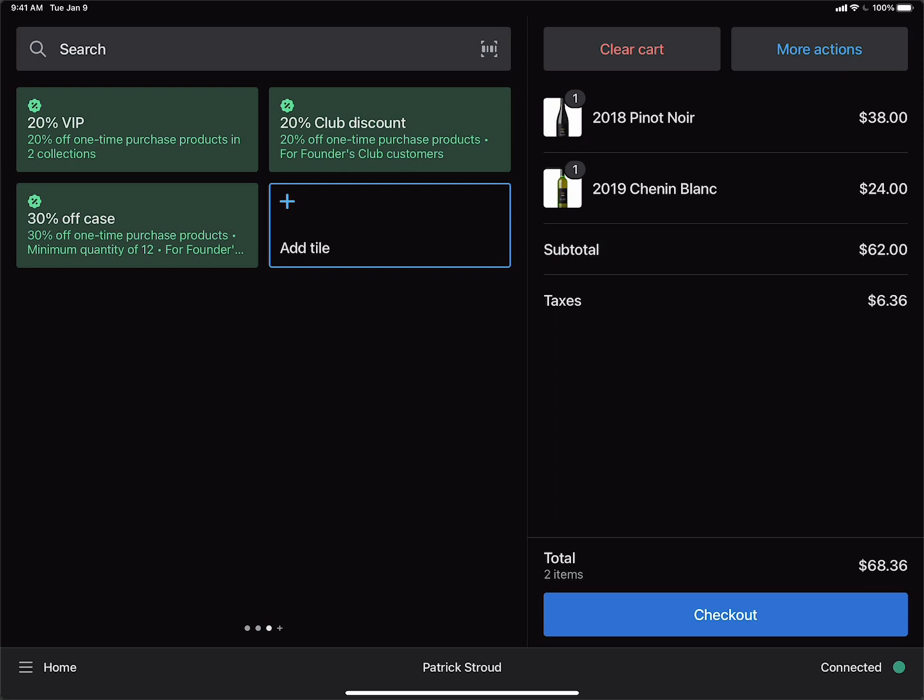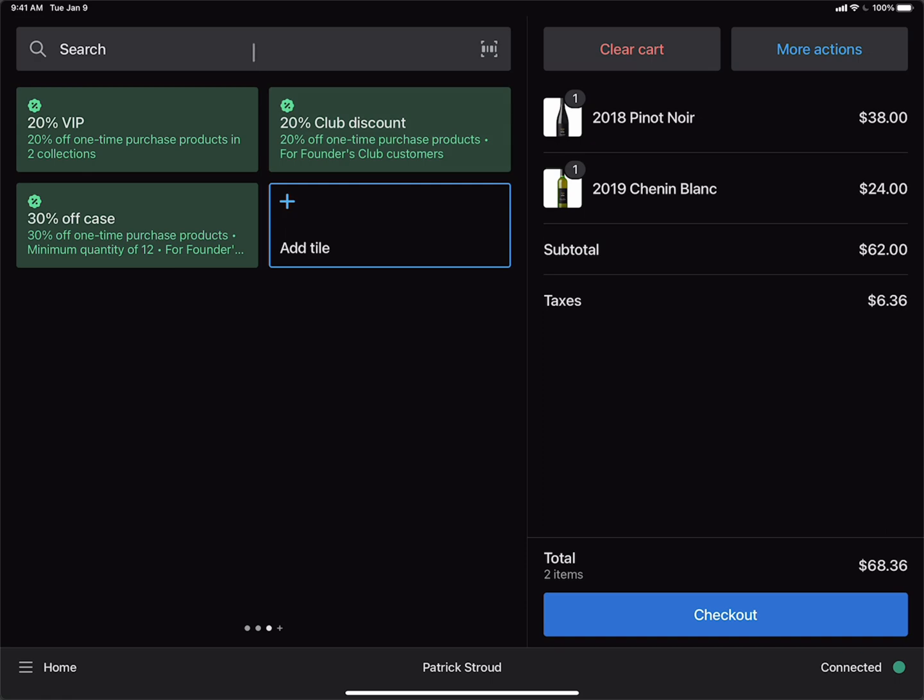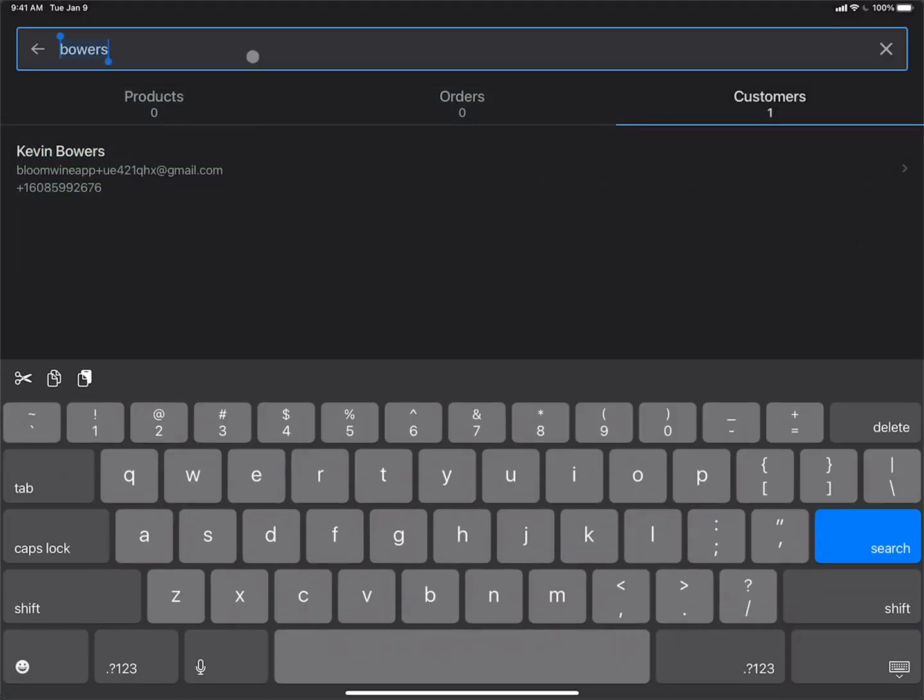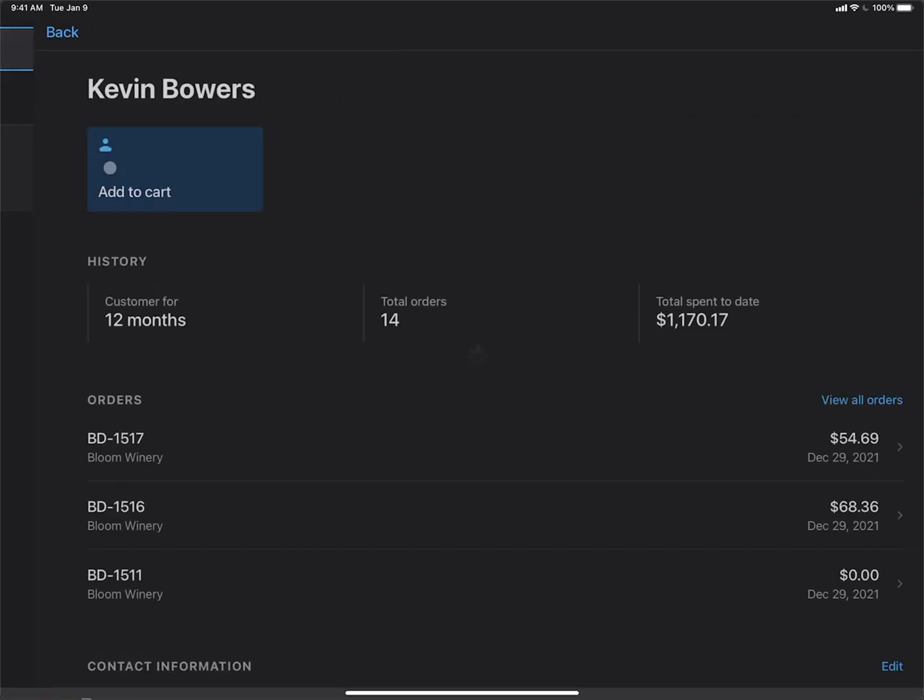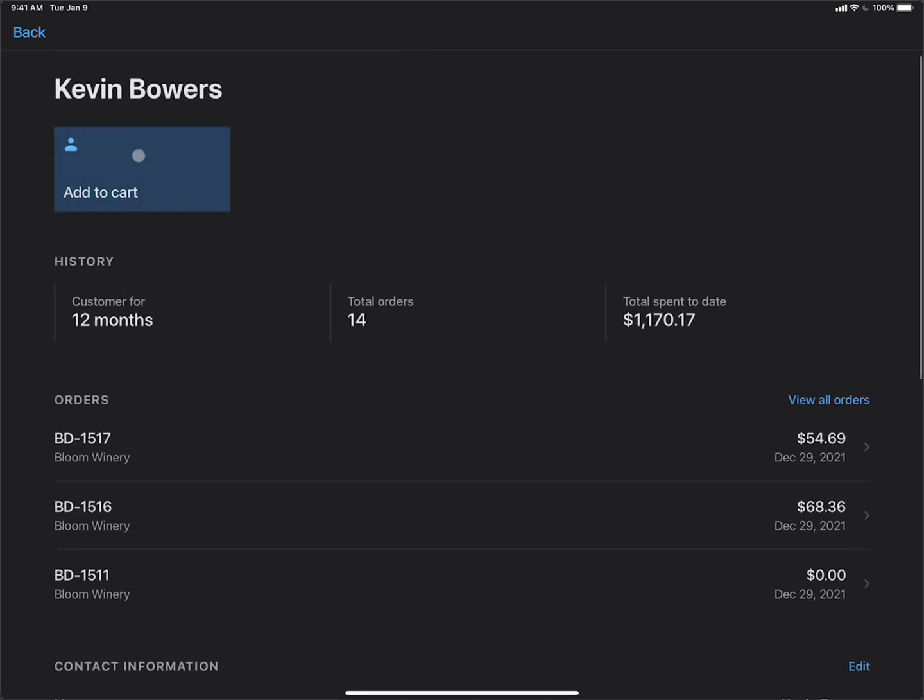The 20% and 30% off are for Founders Club members only. So they have to be a club member. The way that you use these types of discounts is first you need to add the customer to the cart. Because these are club member discounts and of course club members are customers. I'm going to go ahead and search for the customer Kevin Bowers again. I'll tap Kevin Bowers.